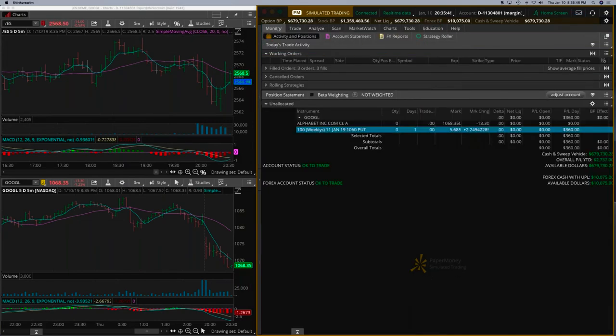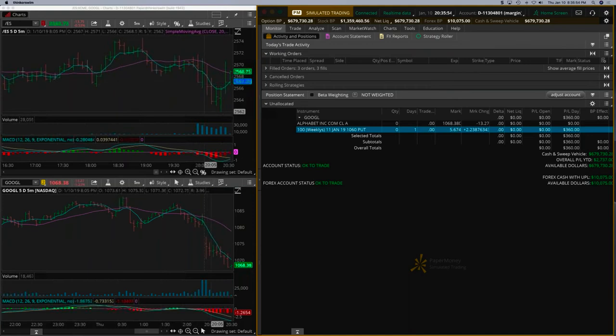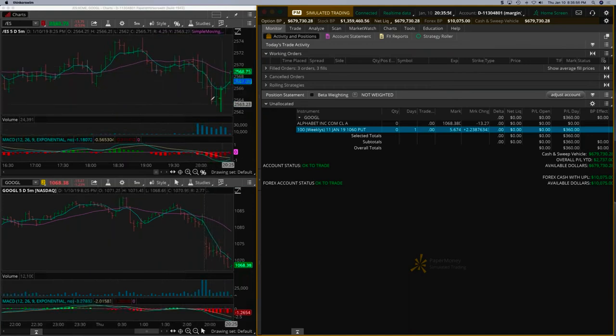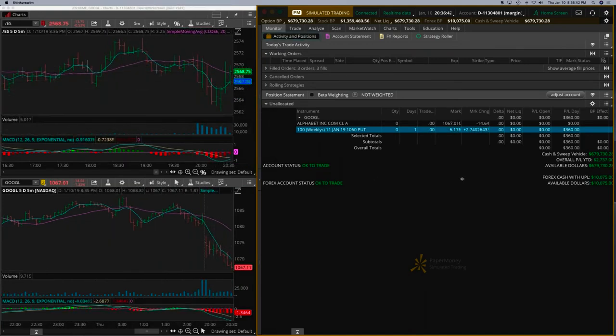$360, not too bad. Could have made a little more, but as you can see, today Google and S&P did not correlate very well. $360 is not bad on a $2,400 trade, that's about 15%.